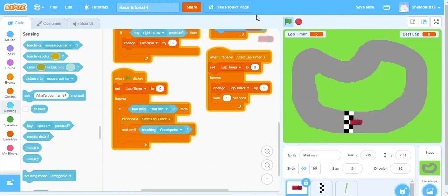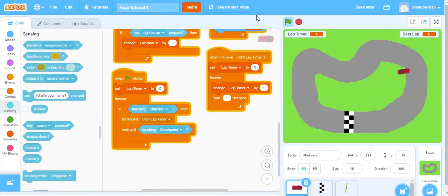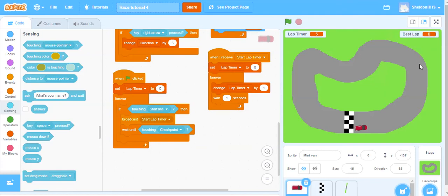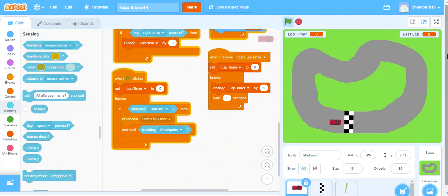Now we can see how it goes - we touch the start line and the lap timer starts counting. I get over to the checkpoint, touch it, keep going around, and when I get back to the start line it resets. Even if I accidentally go on the inside of the grass a bit, I'm still going to touch part of that checkpoint somewhere on the course. So that stops that issue - our lap timer is working.